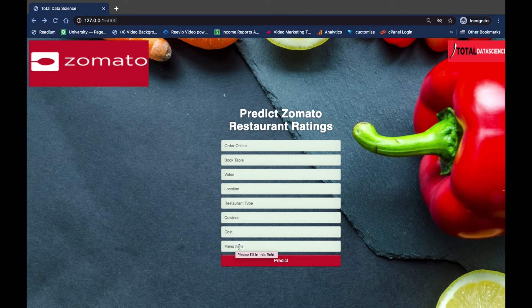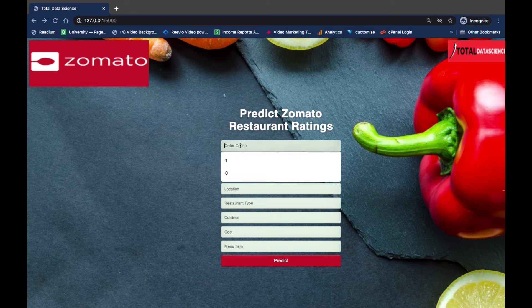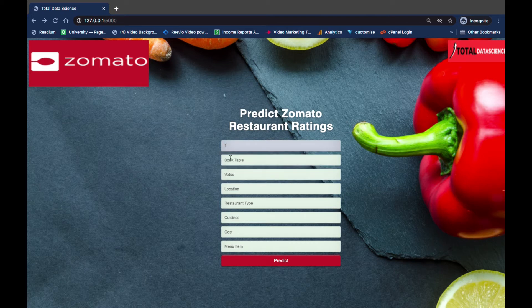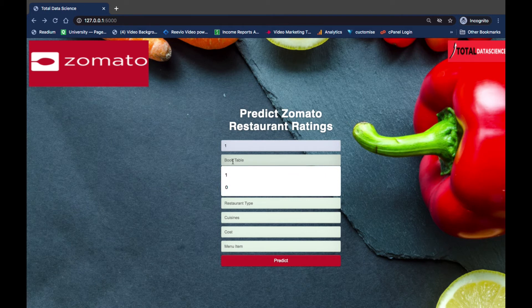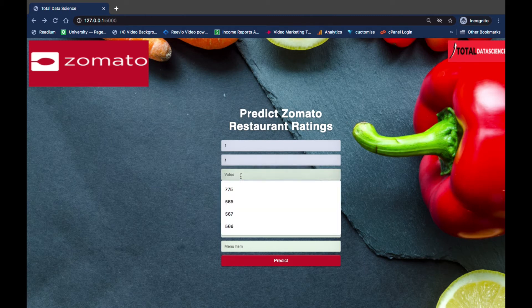So let's say you're a restaurant owner and you want to see the predicted rating of your restaurant based on these features. You come here and input the values: if you offer online order, you put 1; if you don't, you put 0. In this case let's assume we offer online order, so we put 1. For book table, if you do offer it you input 1, if not you input 0 — so let's say we do, we input 1. Then the votes your customers have given.